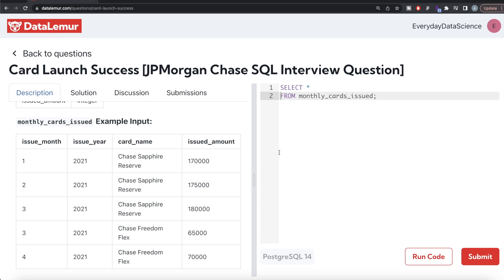Now ranking can be done using three different ways: row number, rank, dense rank. In this case I think all three are viable options because we are only concerned with rank equal to one if we are arranging by issue year and issue month in ascending order. You can use any of the three, it does not matter.